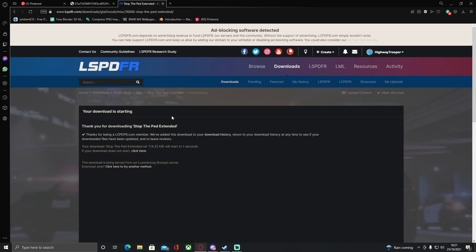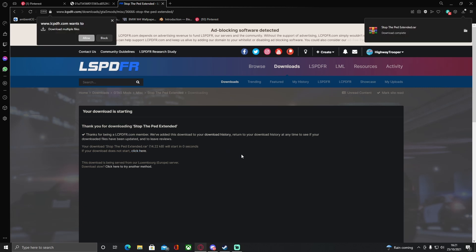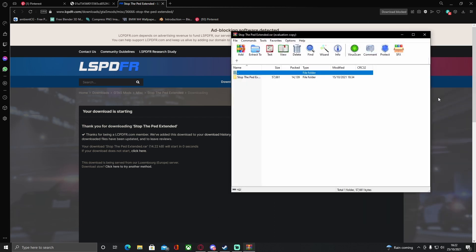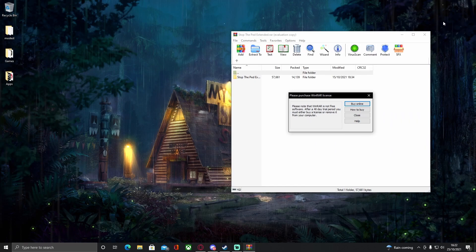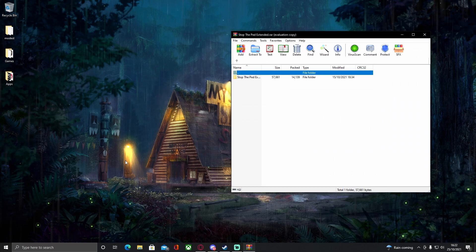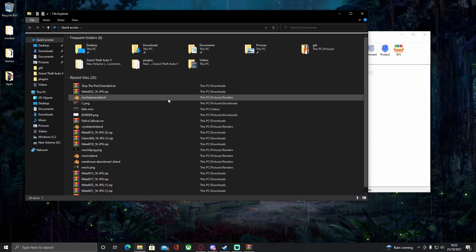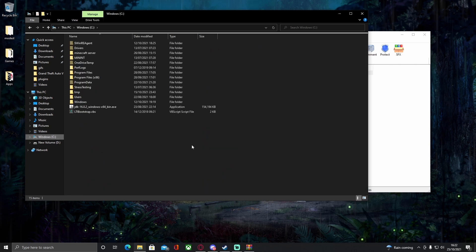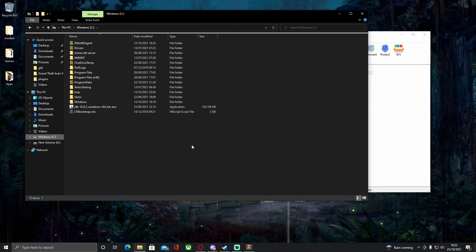Once you've downloaded it, open it up and find your GTA 5 main directory. To get there, go to your file explorer. For those of you on Epic Games or Rockstar Games, the GTA 5 main directory path will be down in the description below.